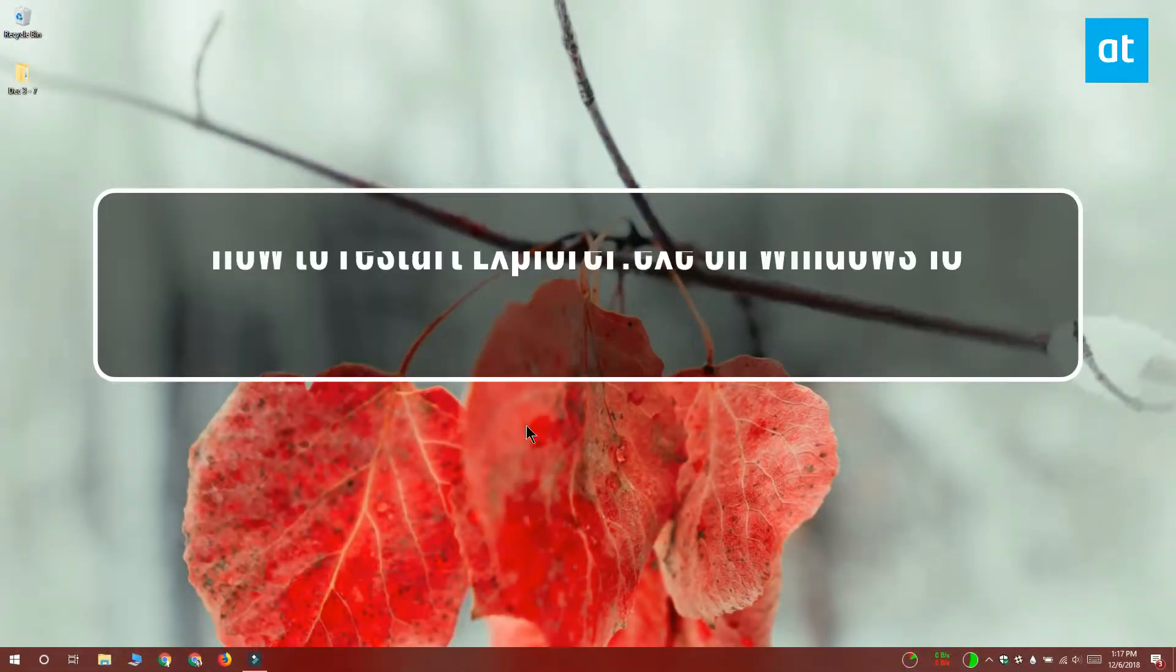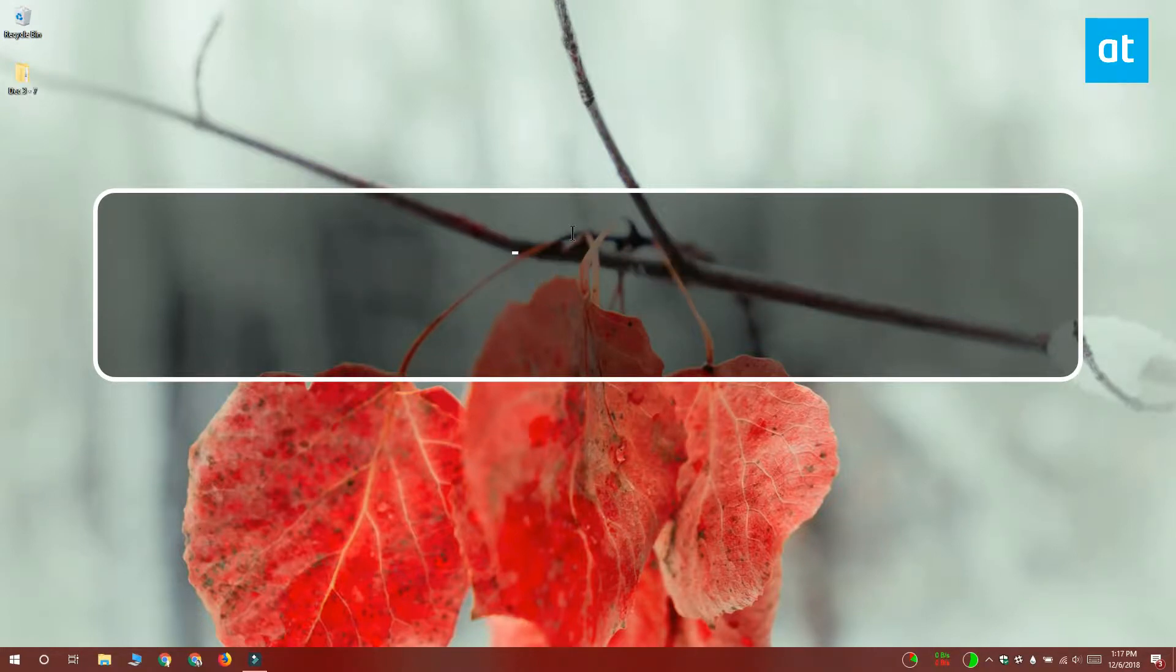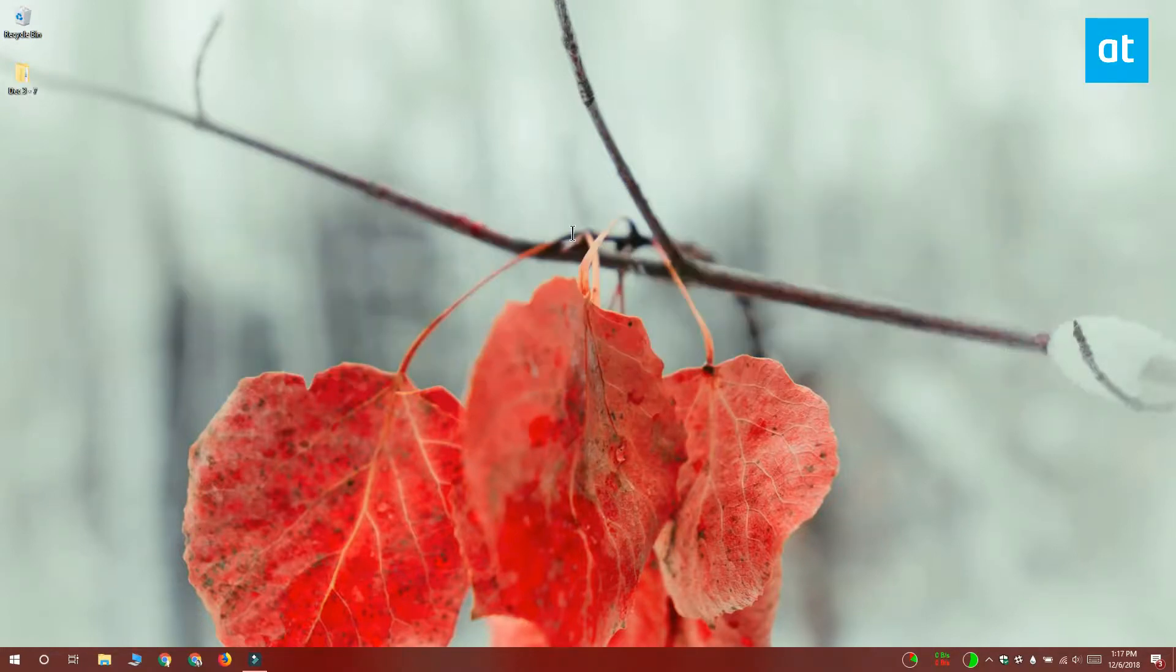Hi everyone, Fatma here from Addictive Tips and I'm going to show you how you can restart explorer.exe on Windows 10.